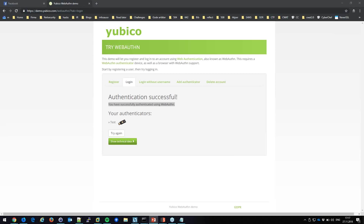I've helped implement PBKDF2 in PHP and I've been using bcrypt, but I honestly don't know how well each is supported across different environments and development languages for Java and ASP.NET specifically — sorry.